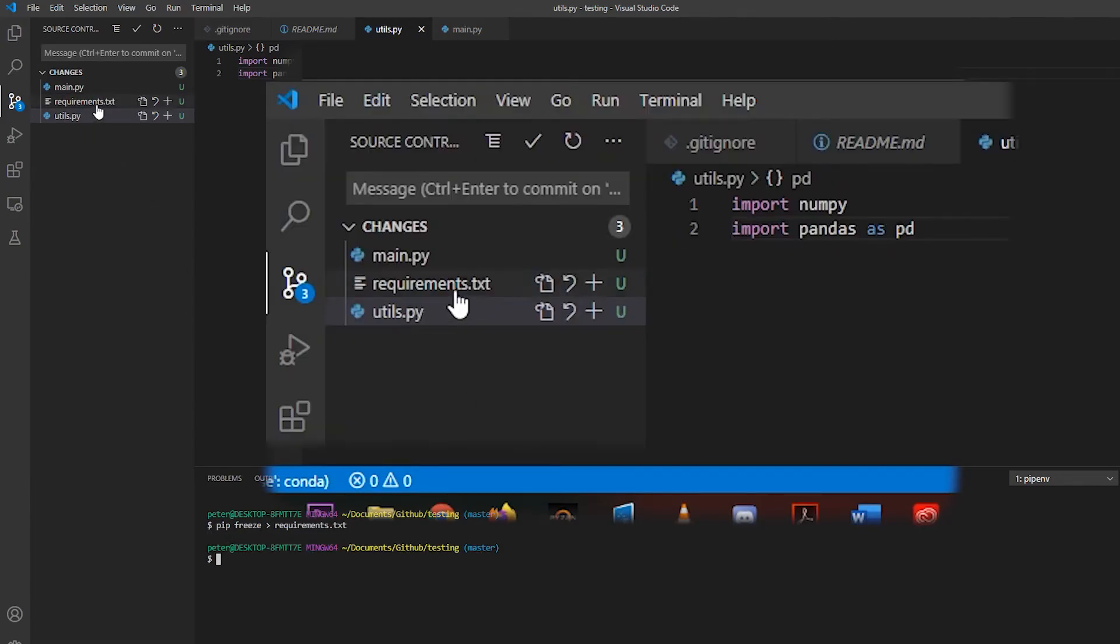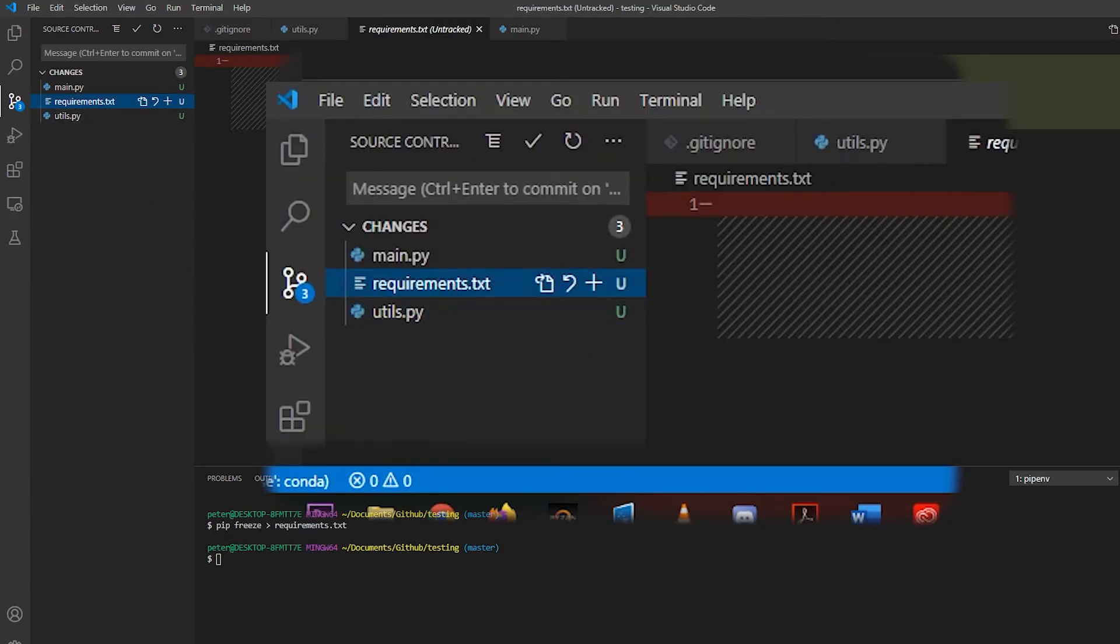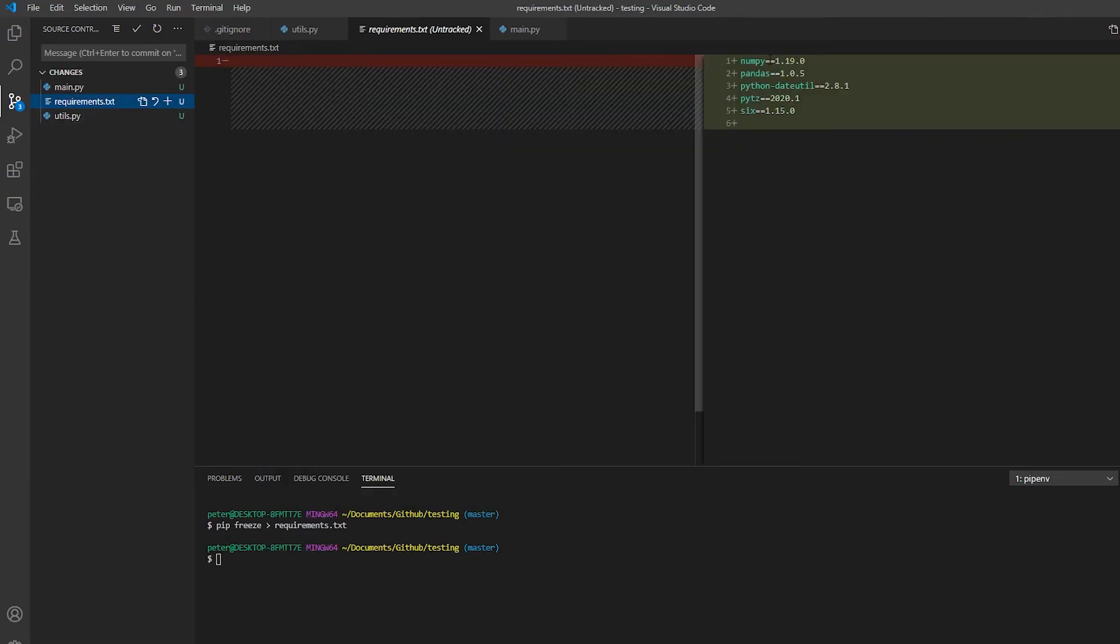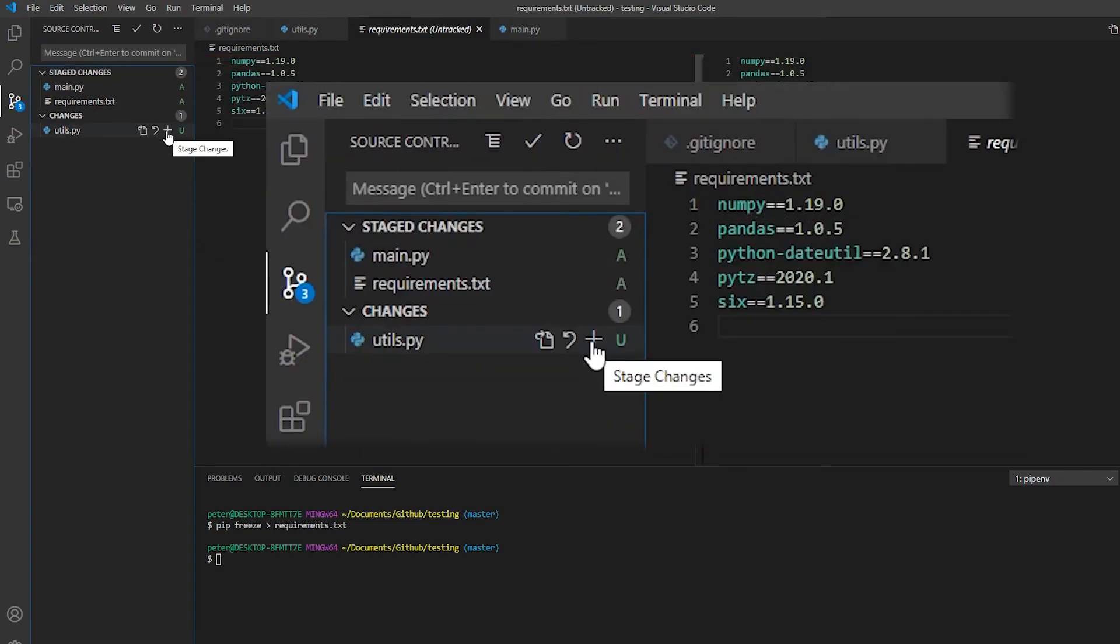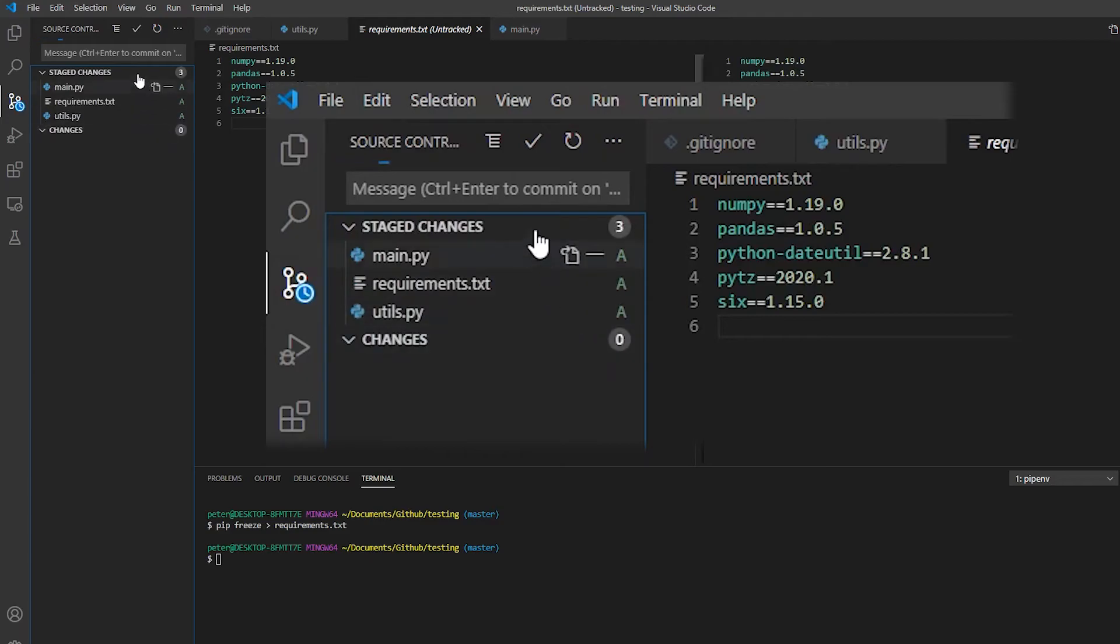And as you can see, that has added all my necessary dependencies. We stage, we stage, we stage.